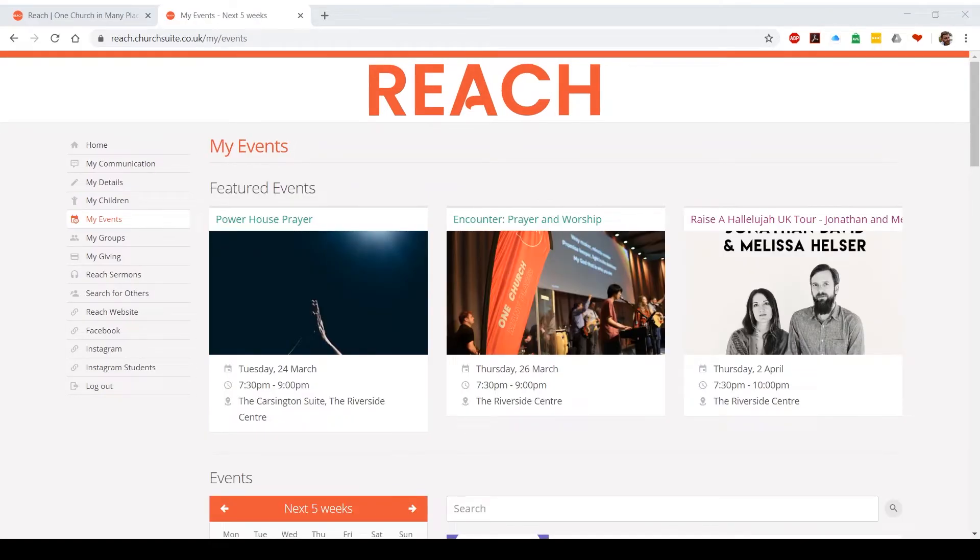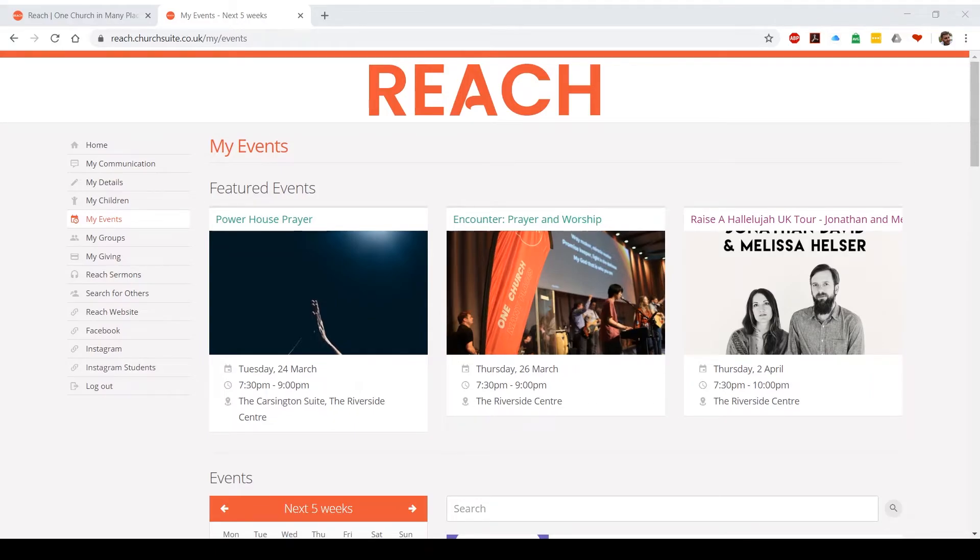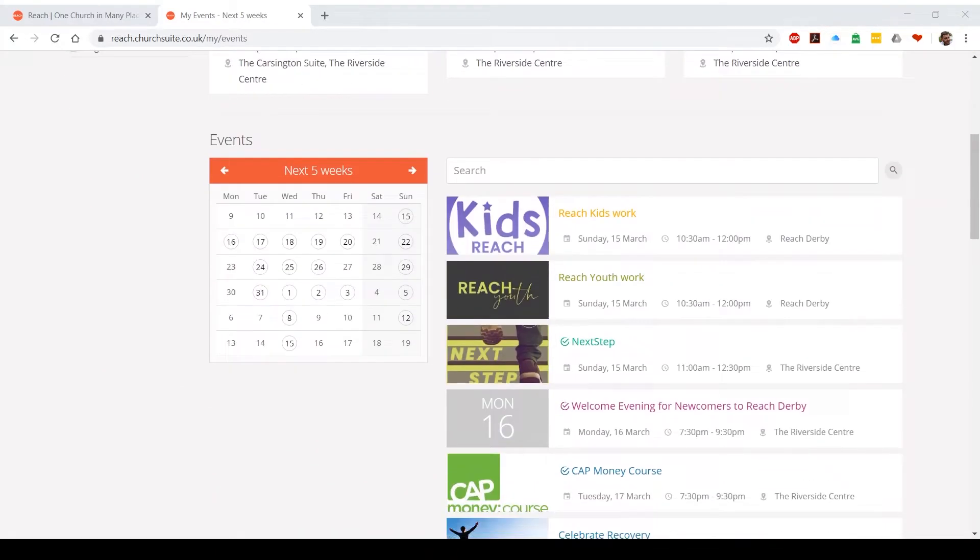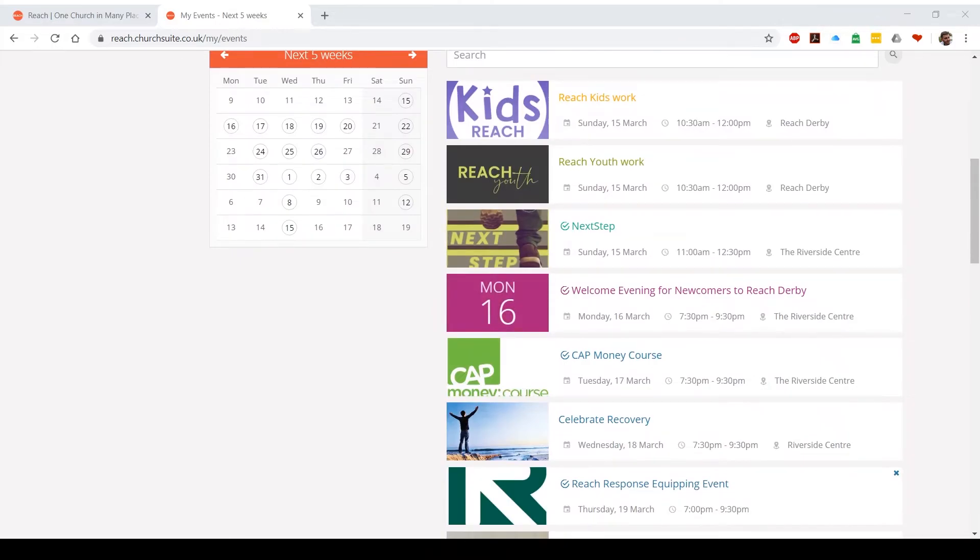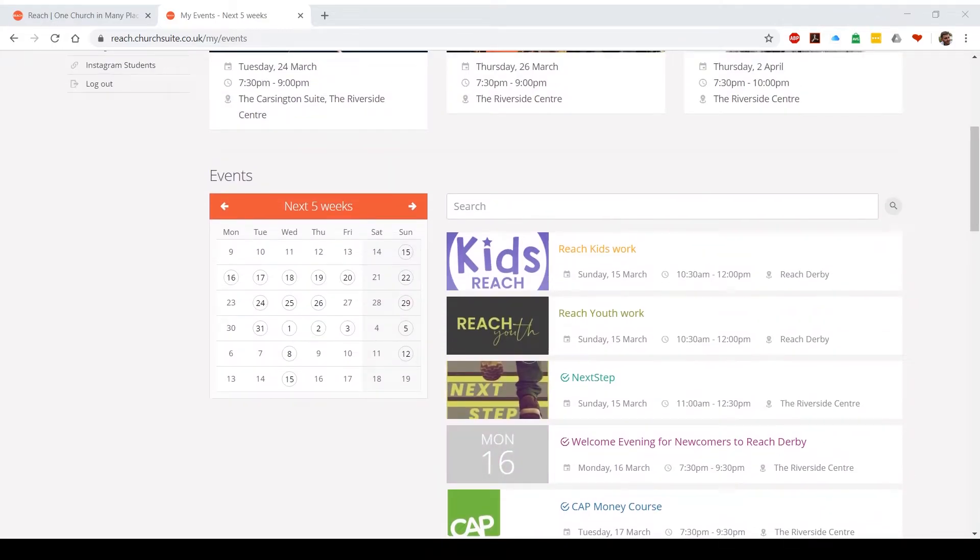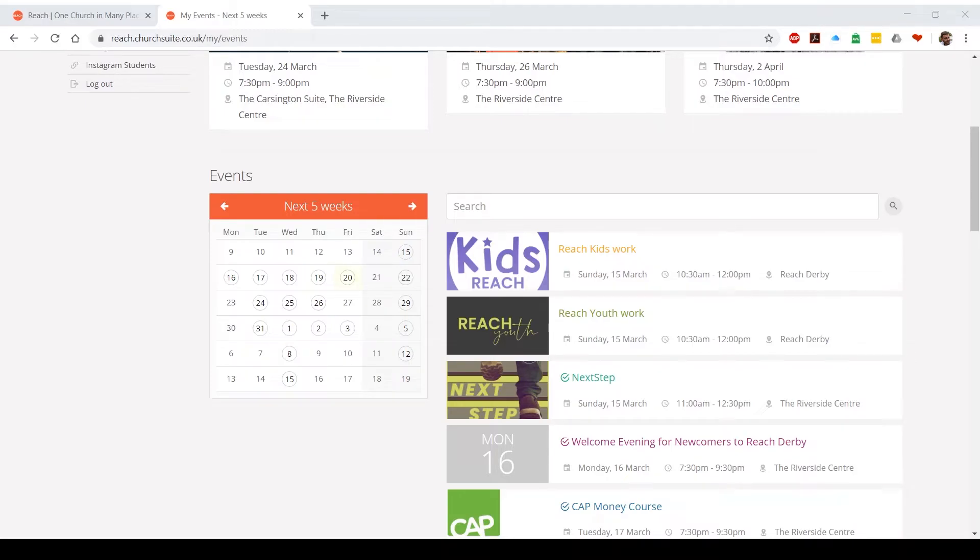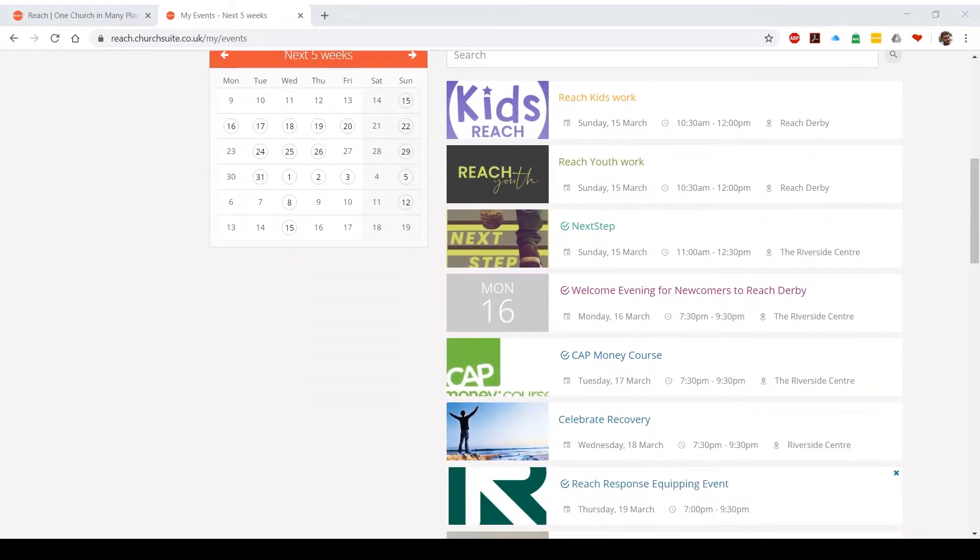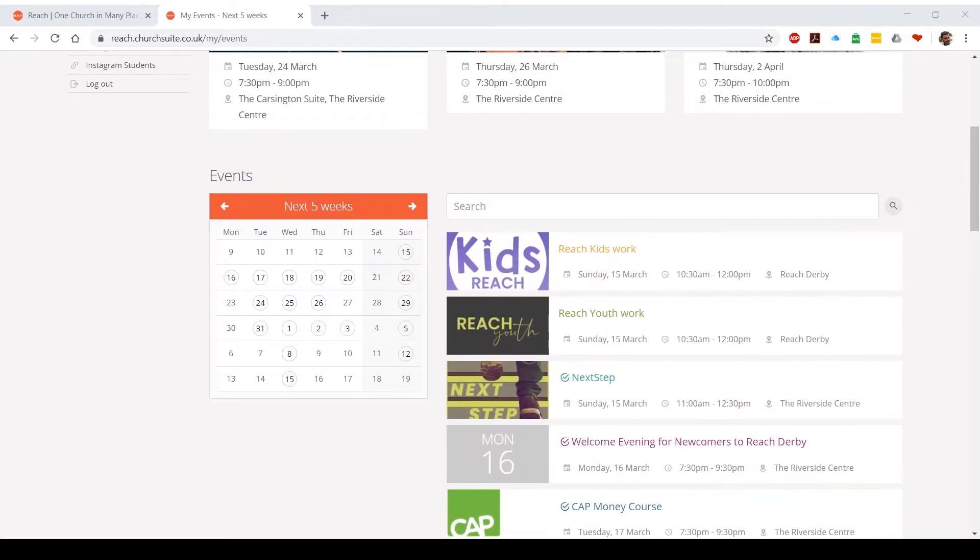If you click down to my events, you'll see across the top featured events. These are things that we'd like to highlight which are coming up. Scroll down, you'll see a comprehensive list of everything that's coming up. You can search for events, you can also click on the calendar and it will show you specific days what's coming up. You'll notice that some events have got a little tick next to them. If there's a tick next to an event, that means that you can physically sign up to go to the event.